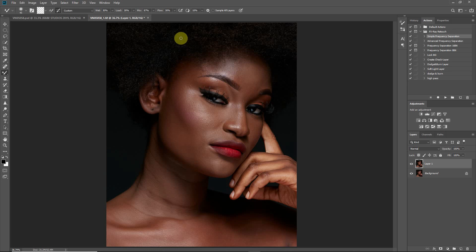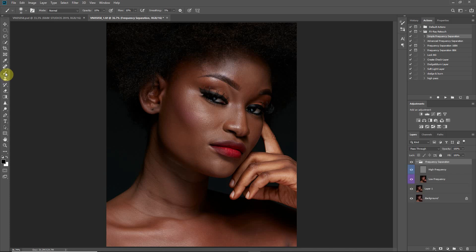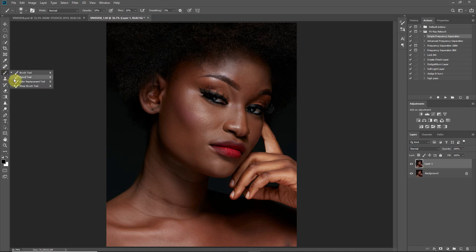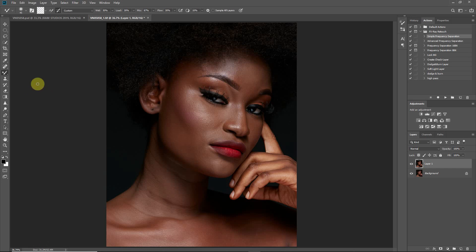So basically, there's a mixer brush. If it's a normal brush you just have to right-click here and then you have your mixer brush. We have the wet, load, mix, and flow values. I'll explain these in another video, but today we just want to focus on the mix value. In normal circumstances this value is not activated until you toggle this little button on.